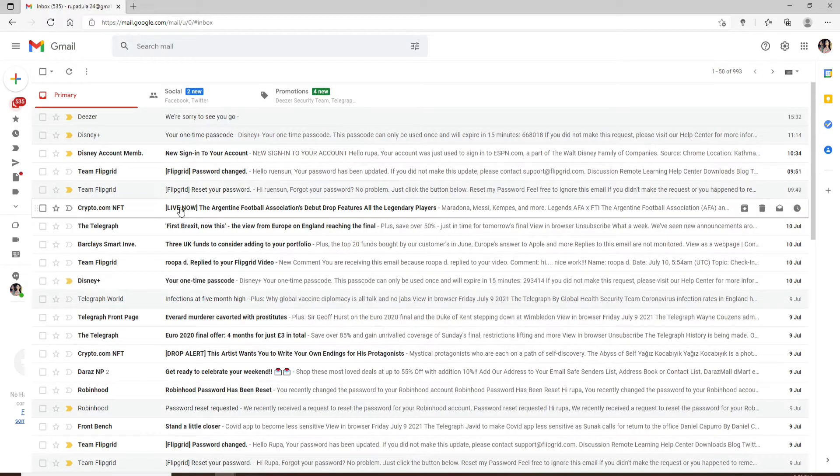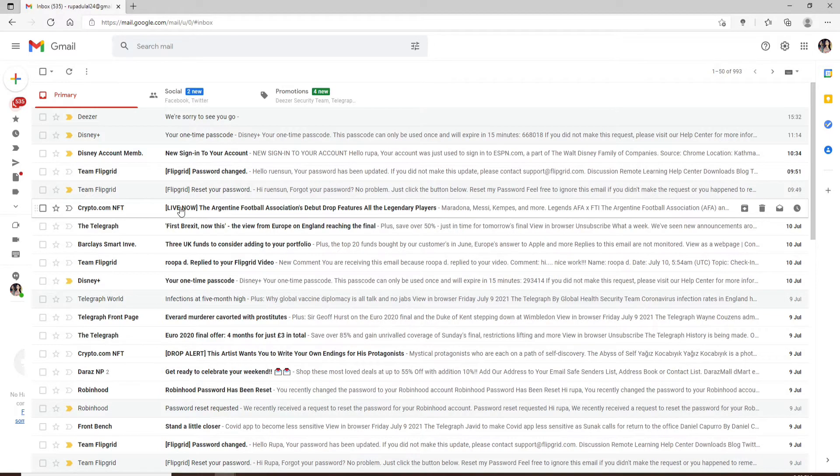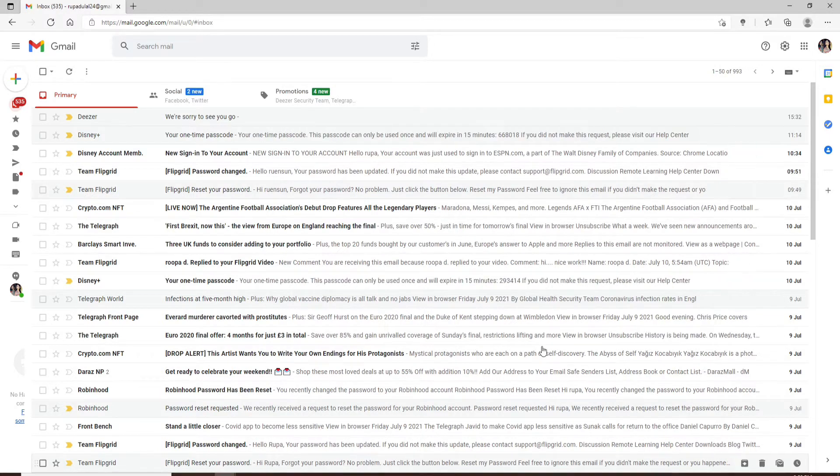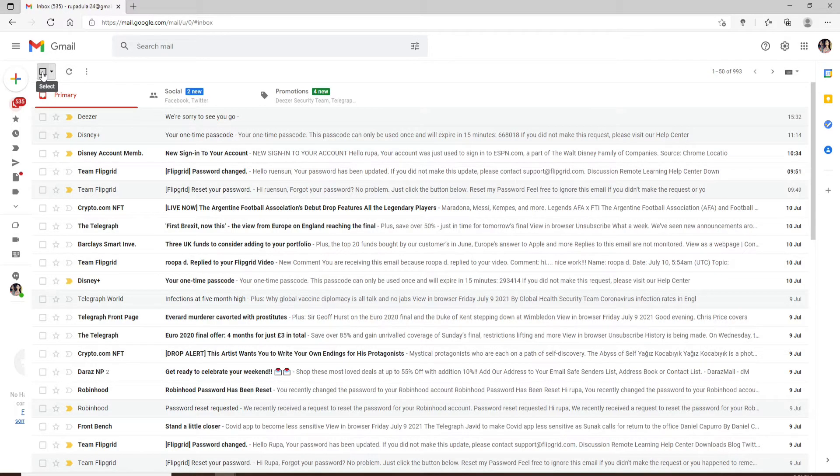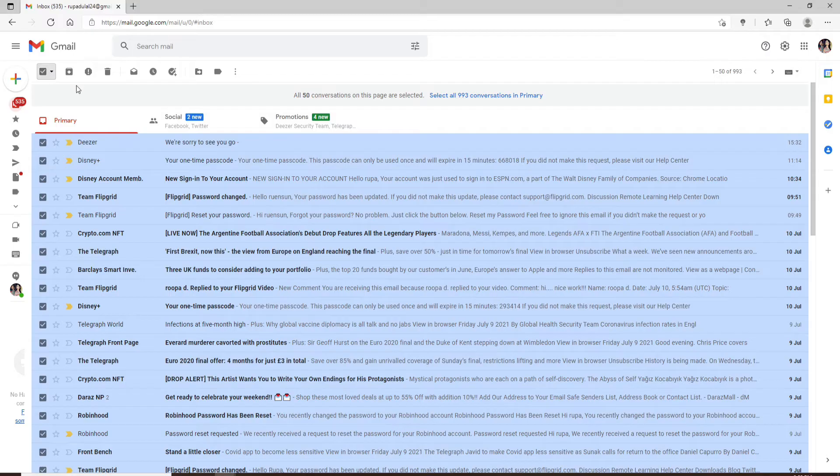In order to select multiple emails and delete them at once, go to your Gmail inbox page. Simply click on the checkbox at the top left in front of the first message in your inbox. This will select all the emails you can see on the display.